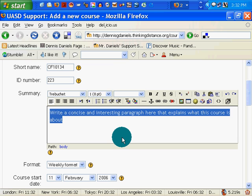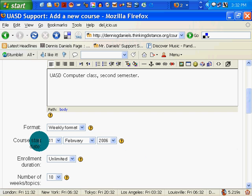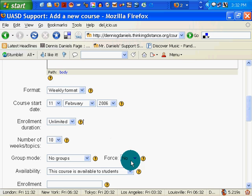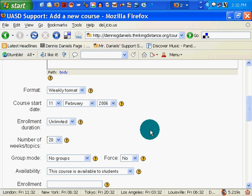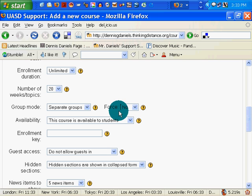Okay, so I'm going to put some content in here — UASD Computer Class Second Semester. Just want to show you how to create the course. Weekly format. Course start date — let's see what the day is today. Course start date will be the 11th. Number of weeks — it's going to run 20 weeks. Enrollment duration — unlimited, because I'm having students come in and out all the time. Group modes — separate groups. I've already set up a bunch of groups. Force — no. Not quite sure what the forcing does; there's a help button there. The enrolling key is 654321, just to throw a wrench into the works.